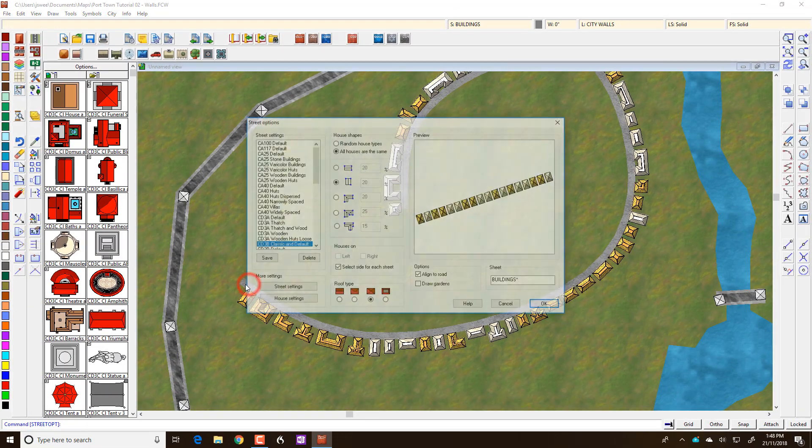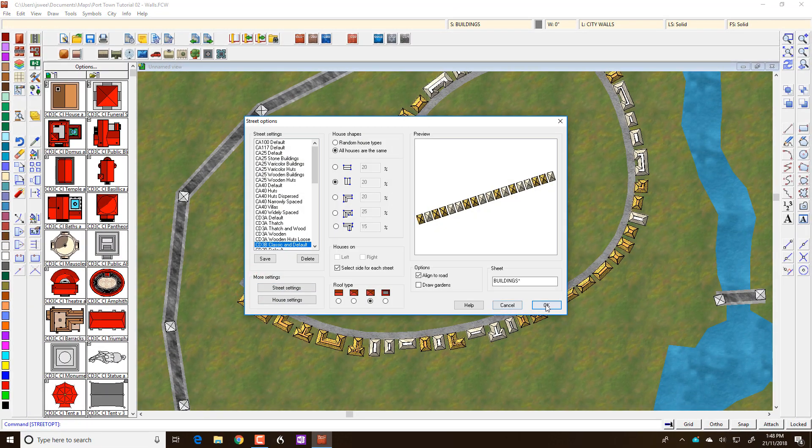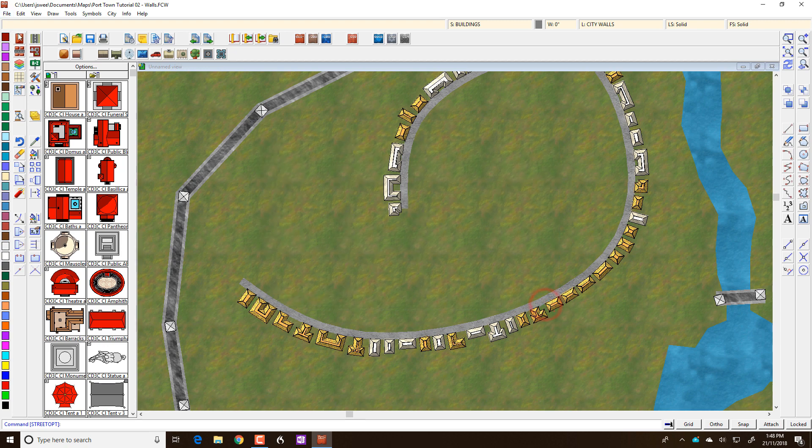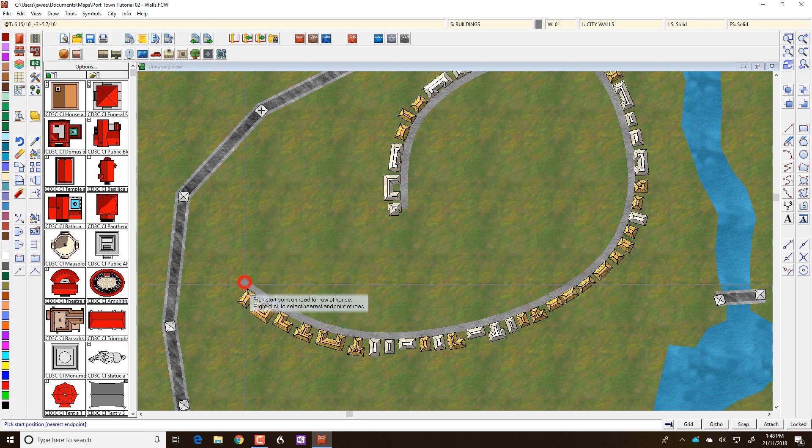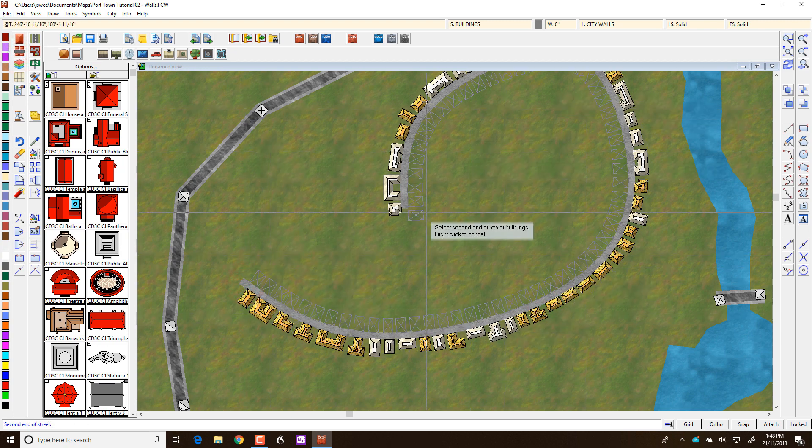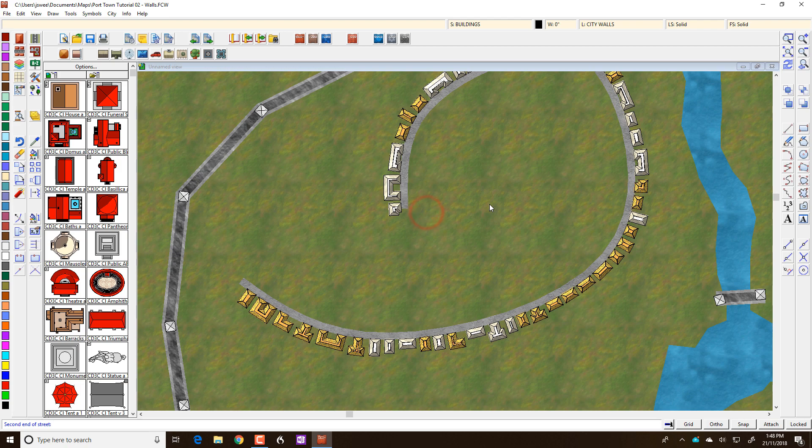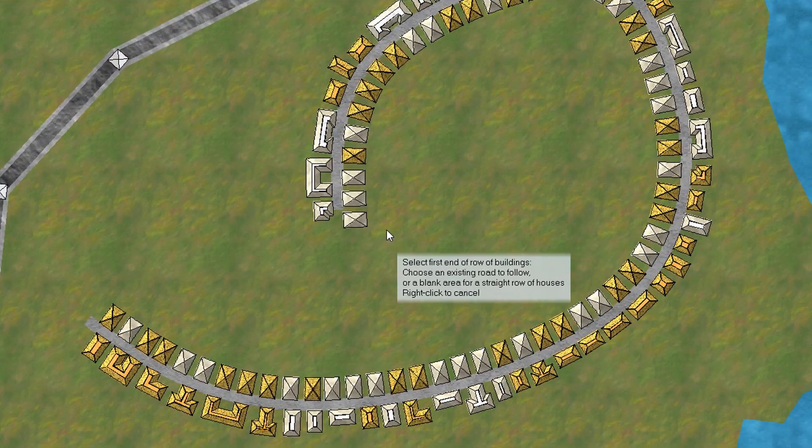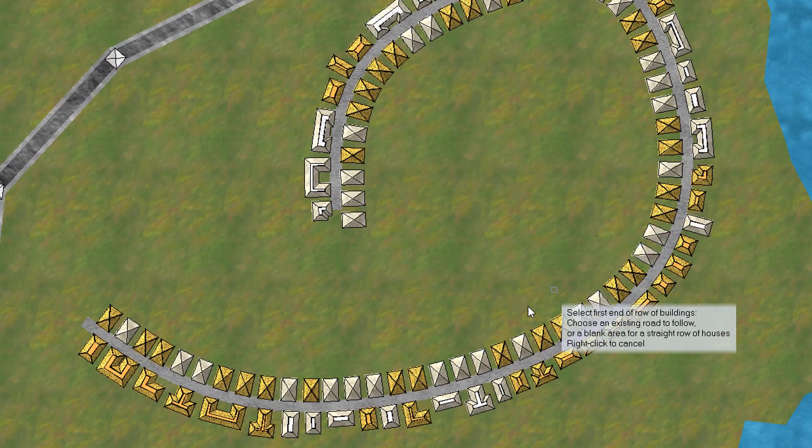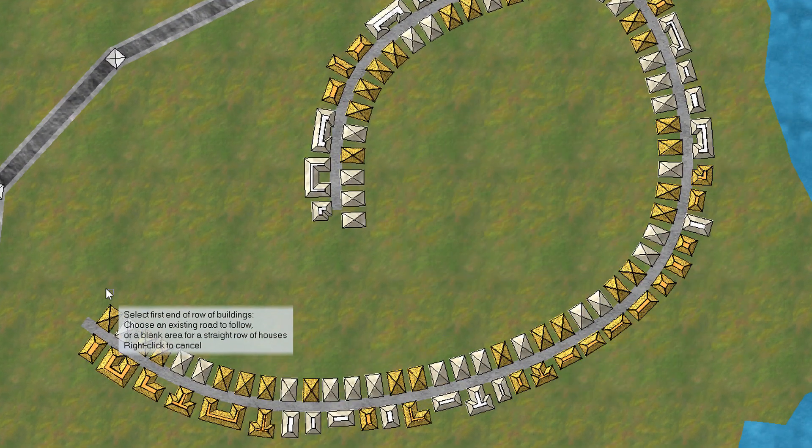Let's now draw that. Oops. Got to left click on that to draw the houses. There we go. And as you can see, they've now been drawn like so.